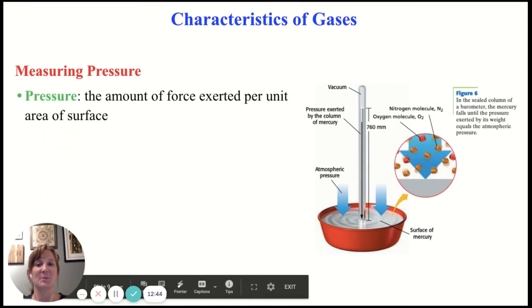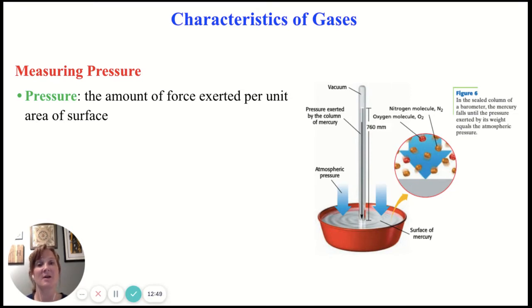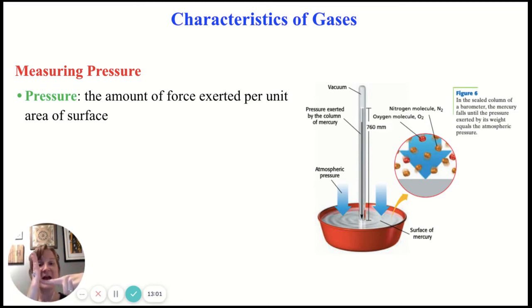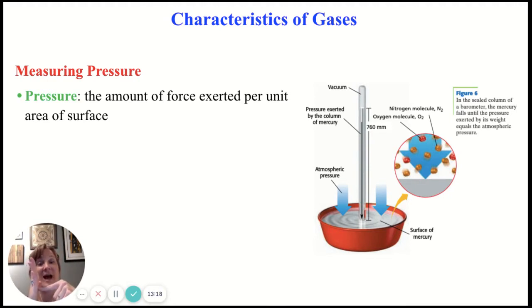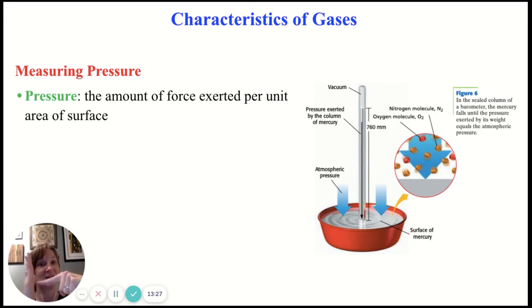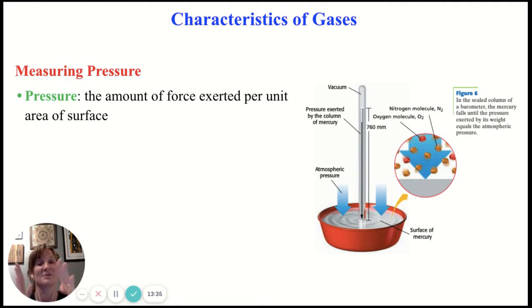So how do we measure pressure? Pressure is the amount of force exerted per unit area of surface. If I take my finger and press on my palm using a certain amount of force, that actually hurts more than if I took my entire palm and exerted the same amount of force. My force hasn't changed, but the surface area over which I'm applying that force has — in this case I'm concentrating all of that force into a small area. When I use my entire palm, I'm spreading that force out, so it doesn't feel as concentrated or painful.